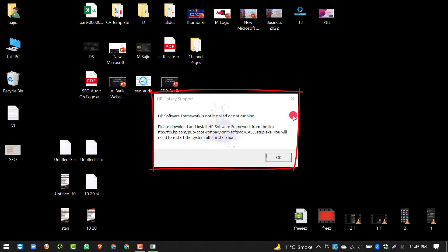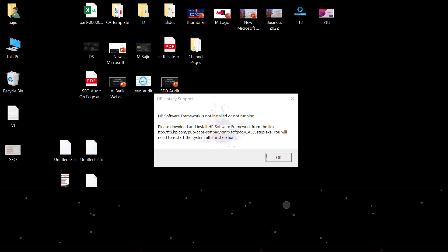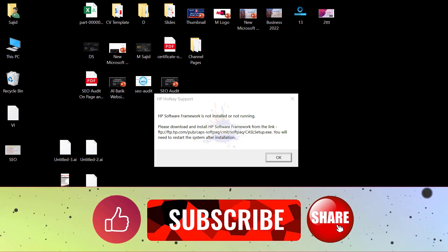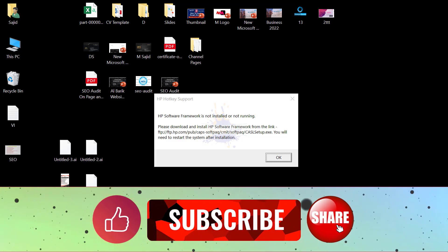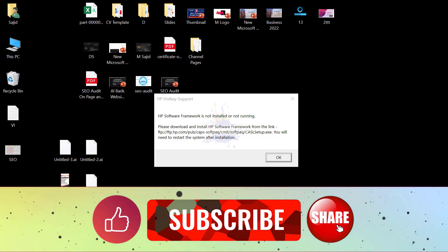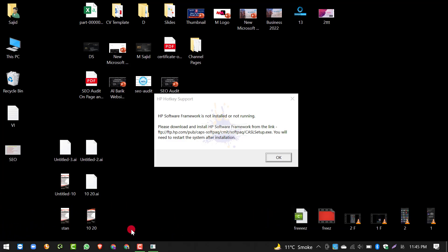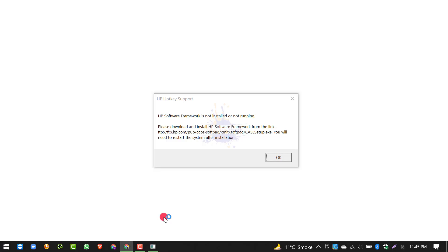वीडियो शुरू करने से पहले, अगर आपने अभी तक Subscribe नहीं किया तो Subscribe कर लें ताकि आपको नई videos की updates आती रहें। Let's see how to fix this error।